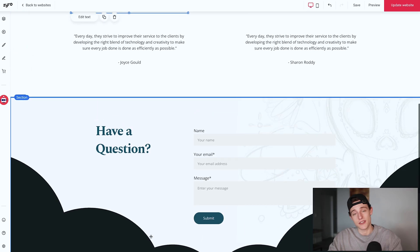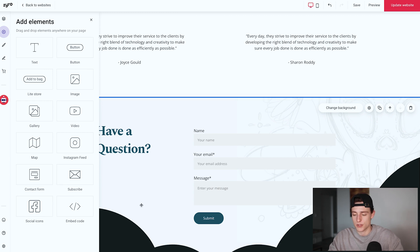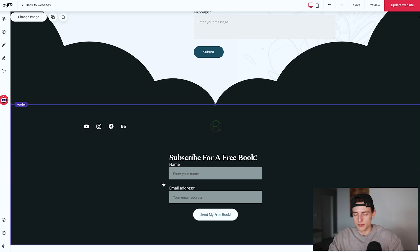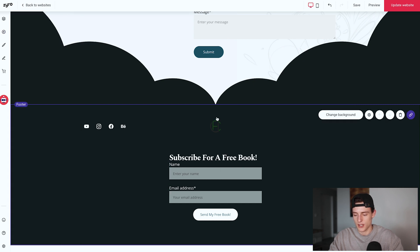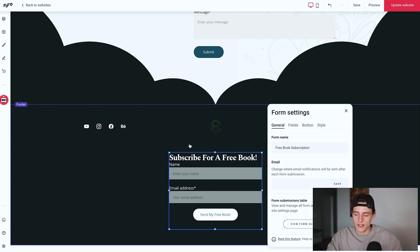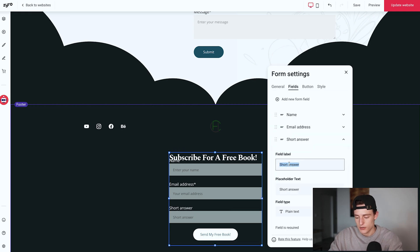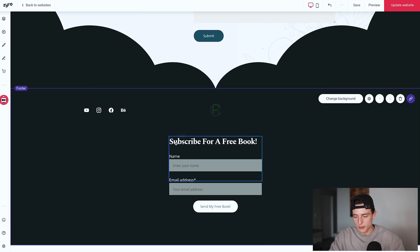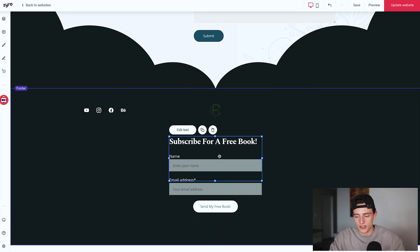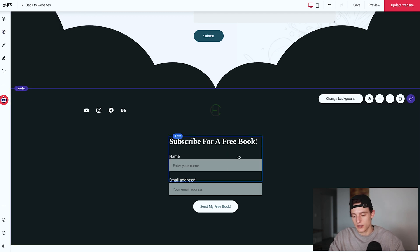Below the testimonials, I have a contact form. You can always add one by clicking add element and clicking contact form — super simple. Below that I have my subscribe form, which is as simple as clicking subscribe up top and it'll add onto the page. If you want to include a name section, click the form, click edit, go to fields, and add in additional form fields like phone number. I also added a 'Subscribe for a free book' text above the form by clicking text and adding it in. If you want to view form submissions, click the cog, go to general settings, form submissions, and you'll see the list of emails and what people have said.